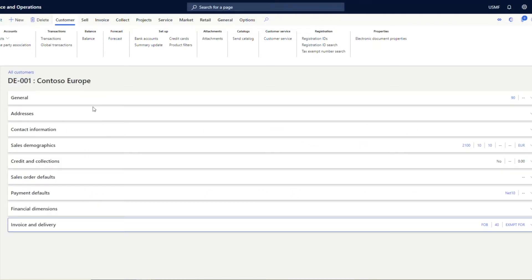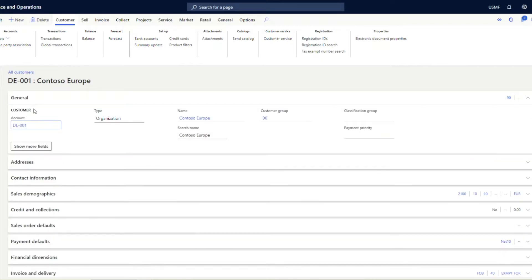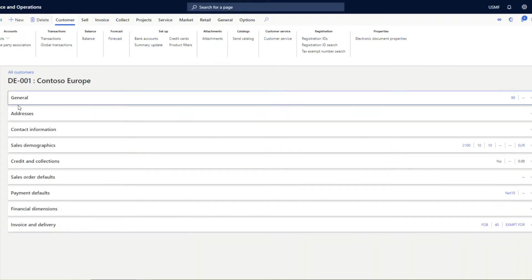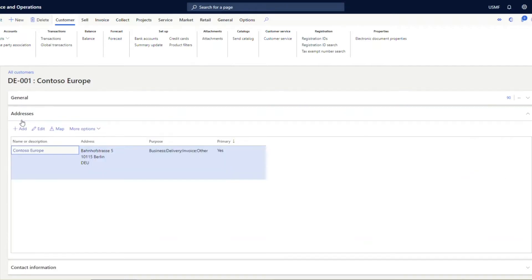As I explained in the earlier session, all the tabs you see here are called fast tabs, and the tabs available on the top are called the action pane. From the fast tab description itself it is very much self-explanatory what it does. For example, the General tab has information of the customer account code, the customer account name, and the customer account group it belongs to. In the Address tab we can maintain the customer's delivery address, business address, and invoice address.